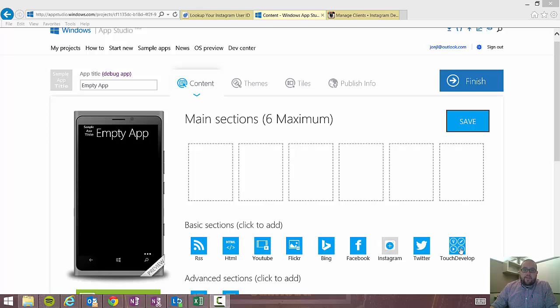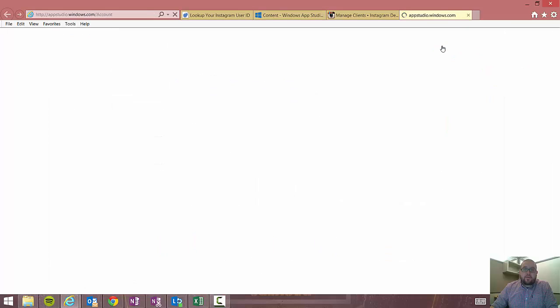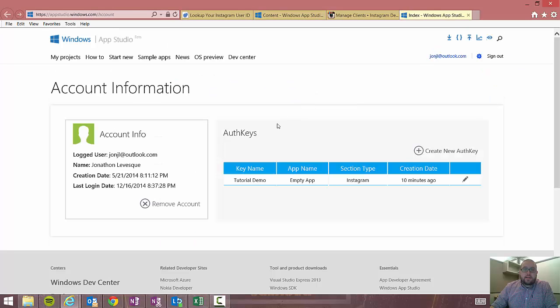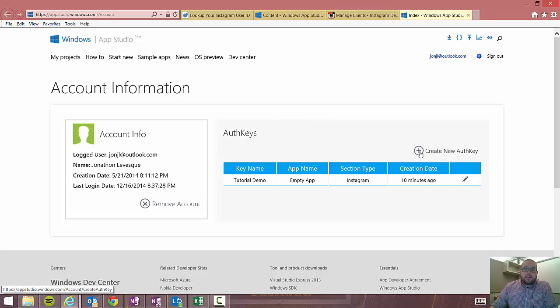So the first thing we're going to do is actually not click plus on Instagram yet. We're actually going to go ahead and click on your name in the top right corner. And what that's going to do is bring you to your auth keys section where you're going to now manage all of your Twitter and Instagram auth keys. So we're going to go ahead and create new.